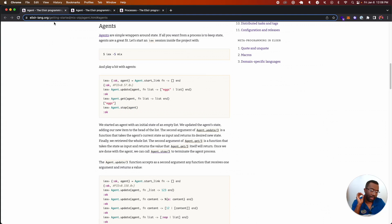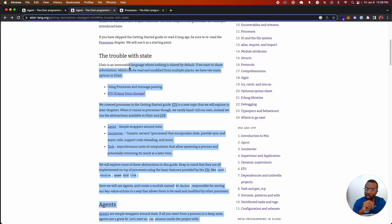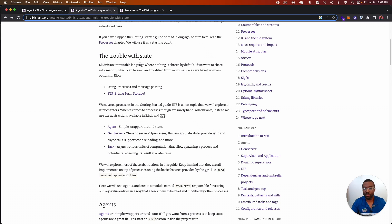There is an abstraction that is very easily available to all of us as Elixir developers. It's called the agent. Let's review why this is necessary in a functional language like Elixir. The trouble with state: Elixir is an immutable language where nothing is shared by default. If we want to share information — which is the information we care about here: which channel IDs belong to a ticket, stored in our database — we have options.